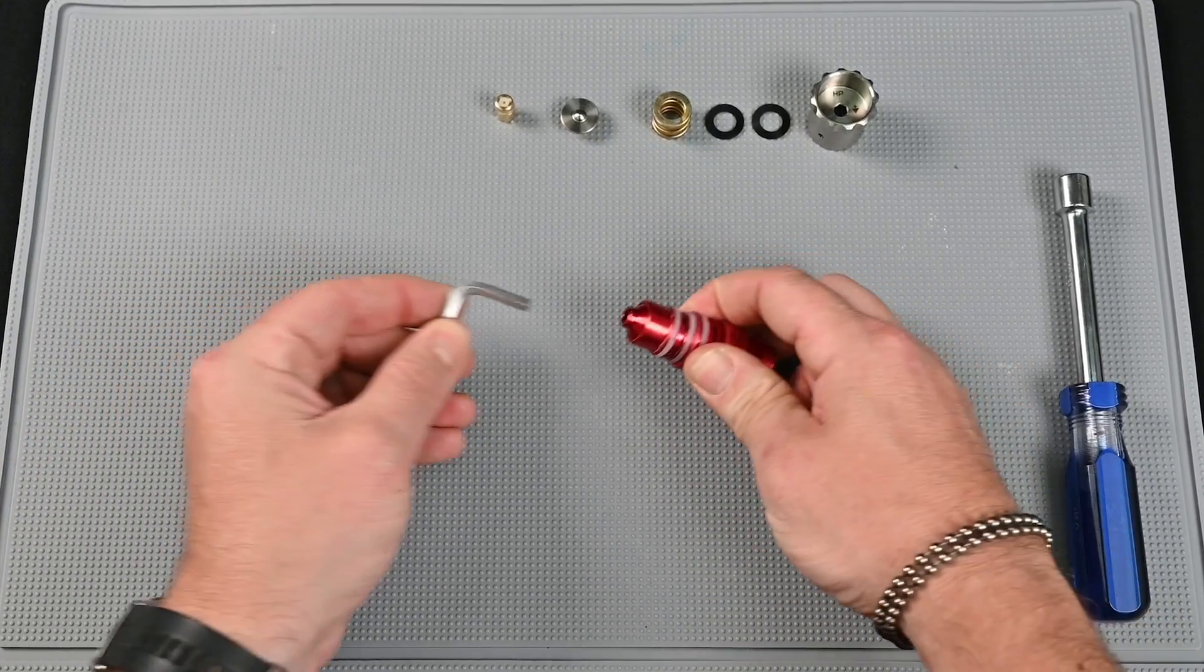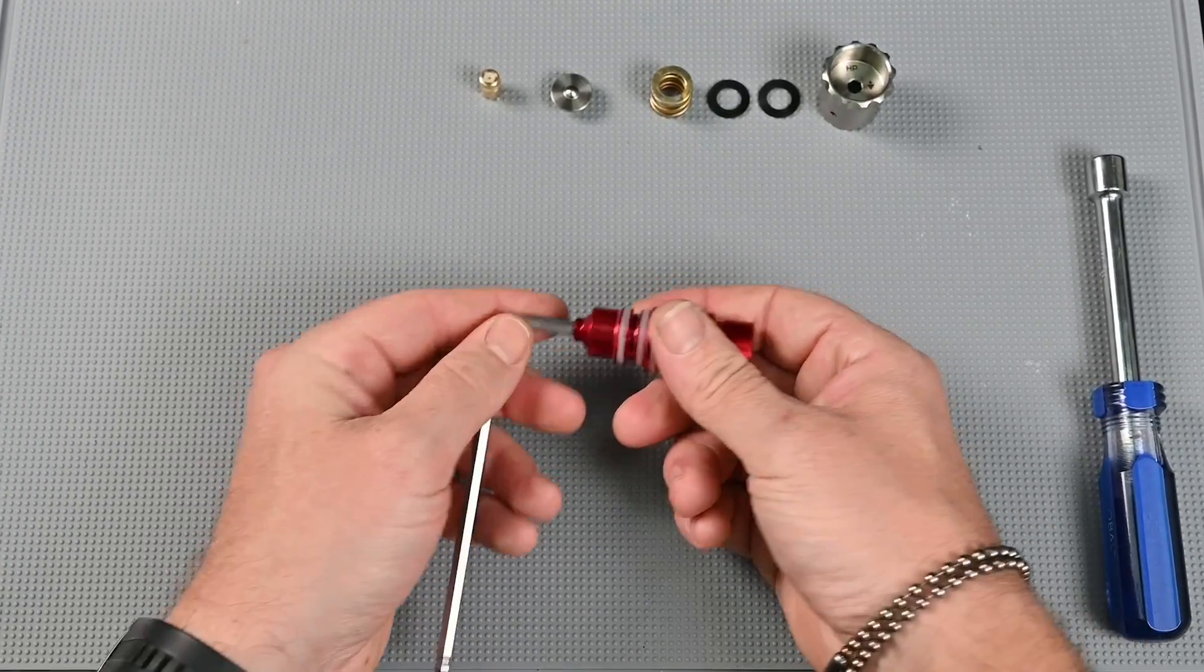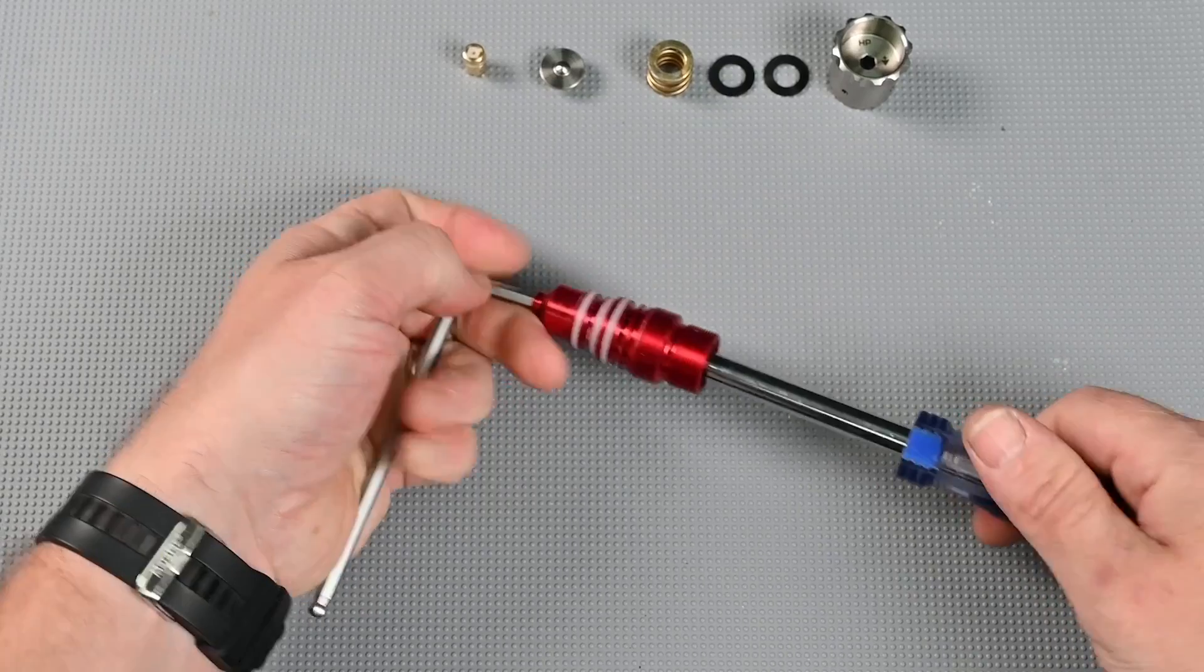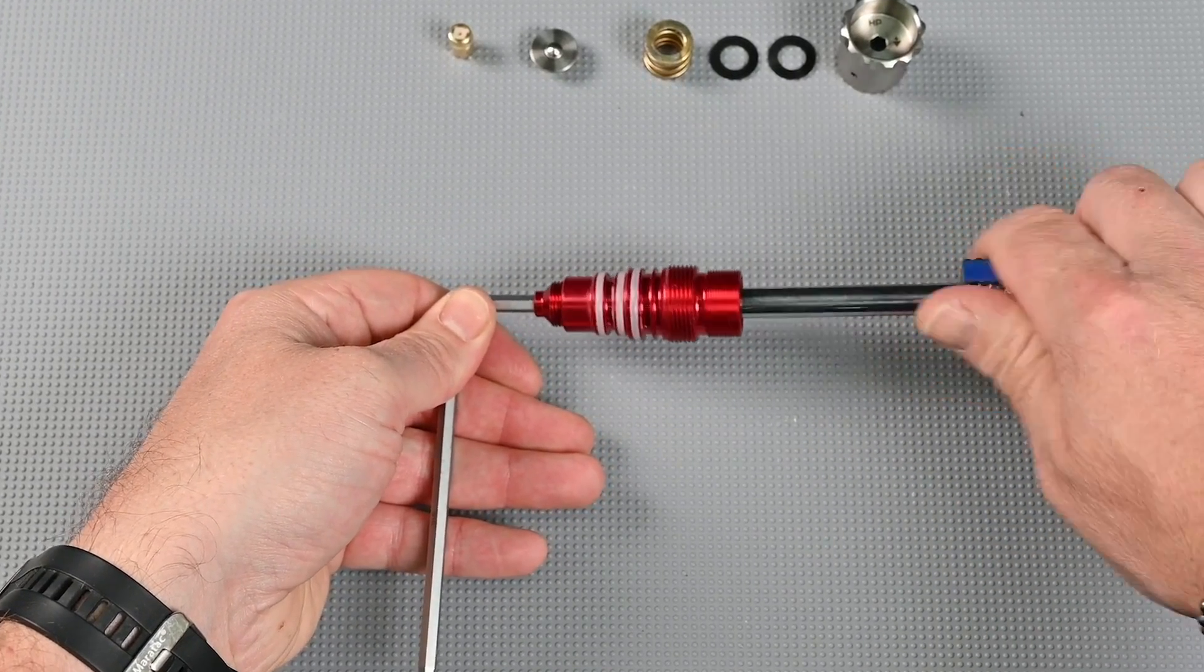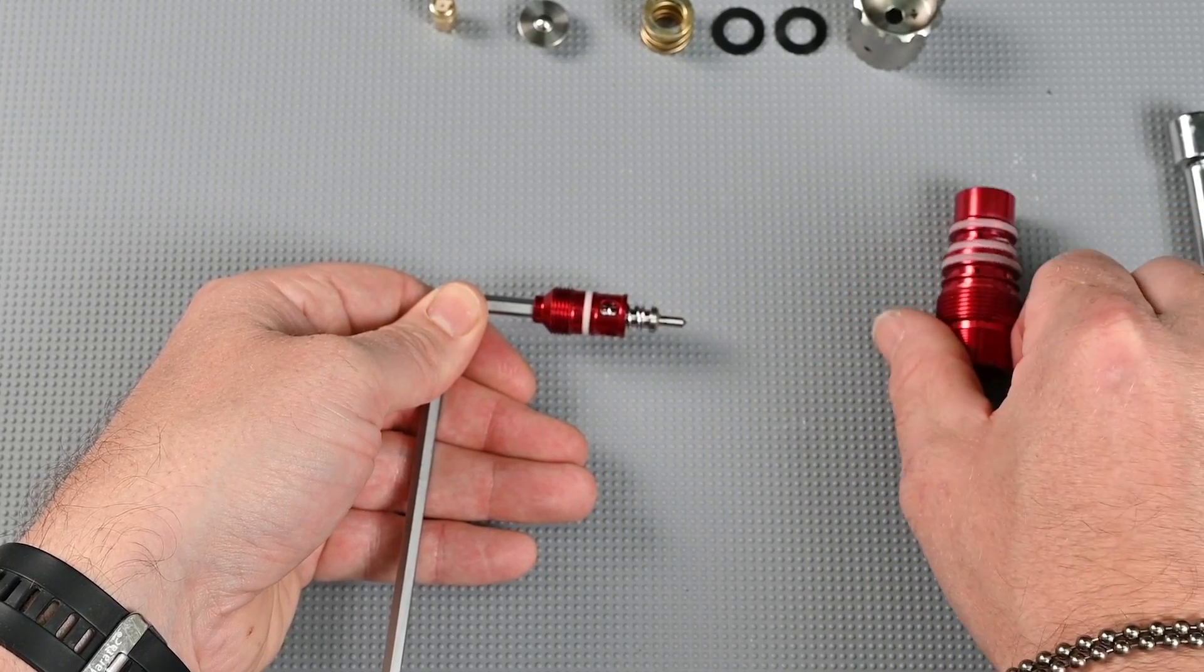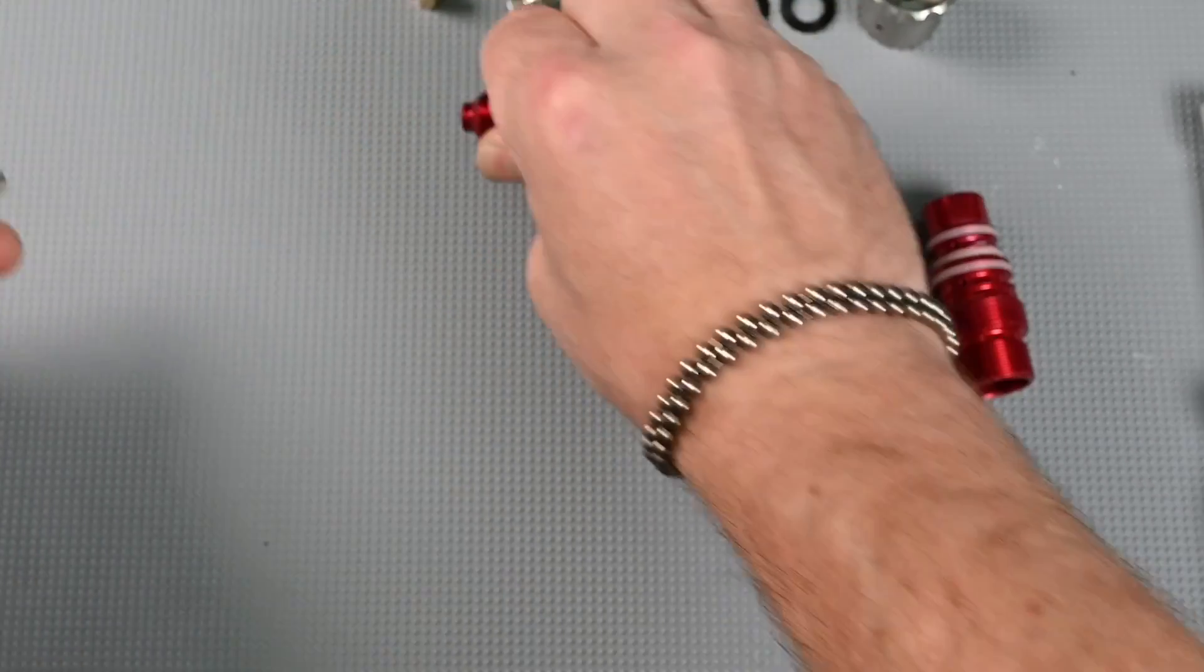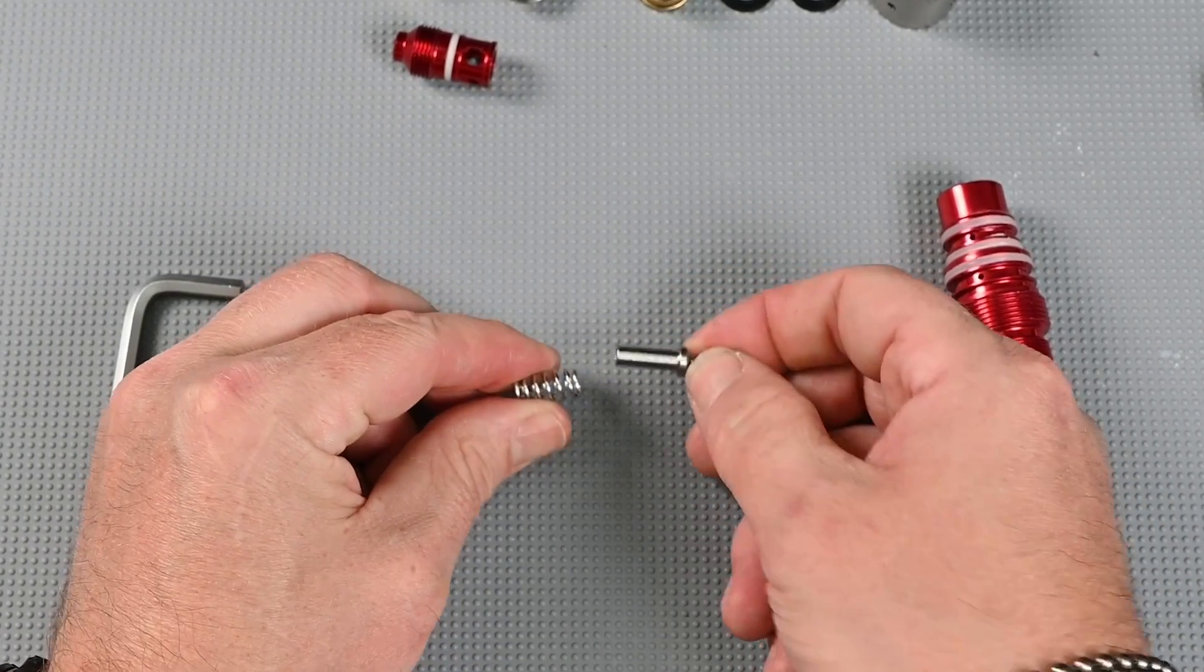We're going to take out the upper components or the poppet out of our regulator body by inserting the 3/16th allen key into the top and that 3/8 socket wrench once again to the bottom and turning them apart. You'll notice the regulator cap separating on the left-hand side and that will be followed by the poppet and poppet spring. Pulling the regulator body away we can now see the poppet and poppet spring which separate.